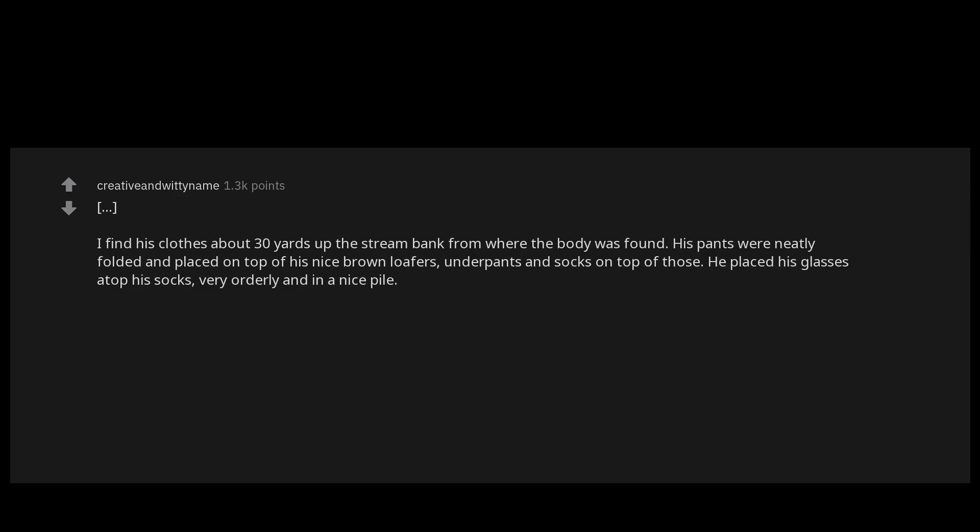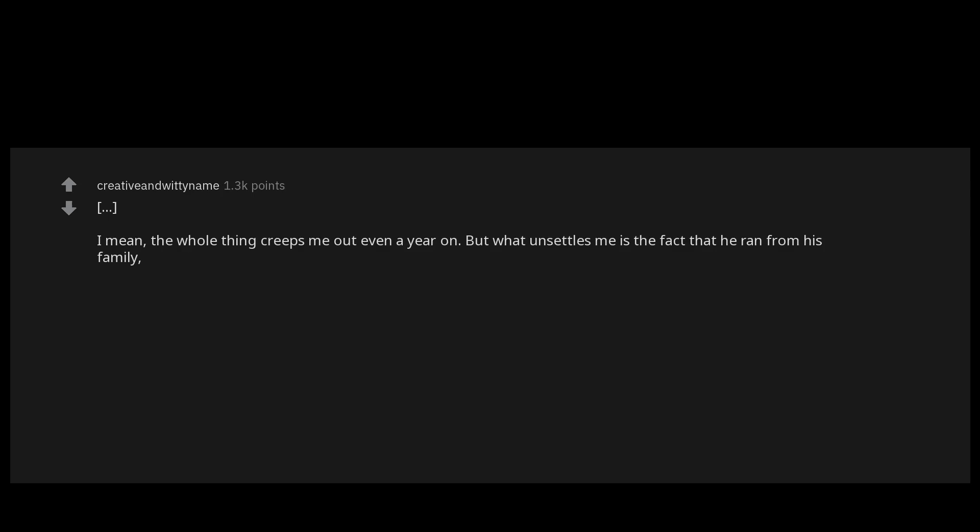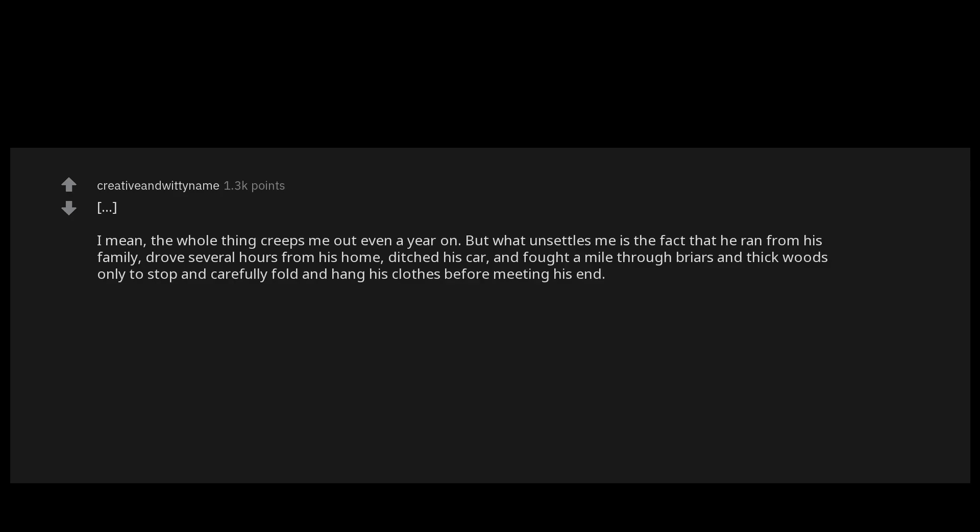I mean the whole thing creeps me out even a year on, but what unsettles me is the fact that he ran from his family, drove several hours from his home, ditched his car and fought a mile through briars and thick woods, only to stop and carefully fold and hang his clothes before meeting his end. I look him up every now and then and still can't find any more info about what happened or why.